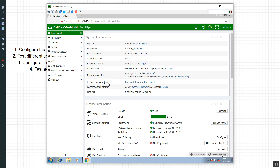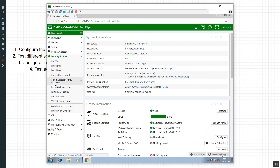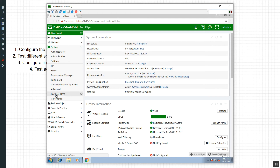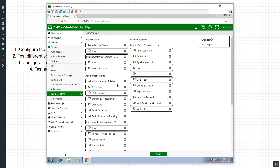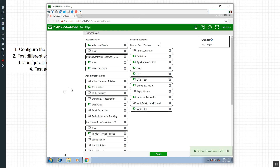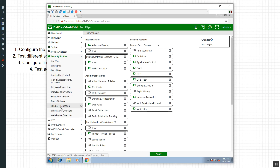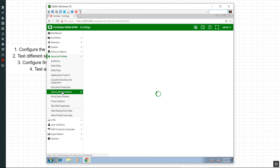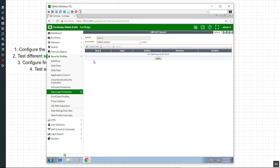For starters, the first thing you'd want to check is your security profiles. If you do not have DLP listed, you need to turn on the feature via feature select. Let's go to System, then Feature Select. Right there — we'll hit Apply. You should see the GUI refreshing, and now DLP should be one of the options in our security profiles. The idea here is that we're going to create a sensor, which is a collection of patterns we're going to look for, and then we place the sensor on our firewall rule.